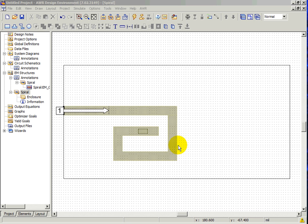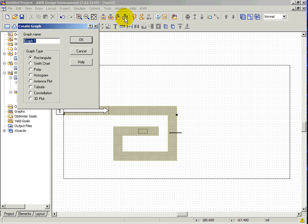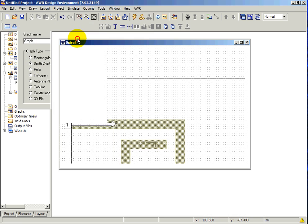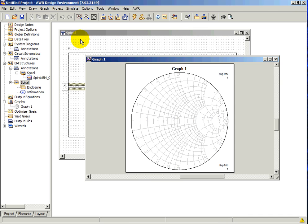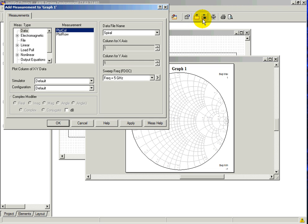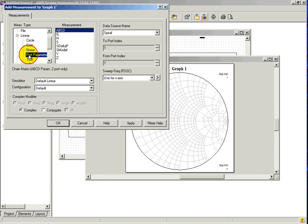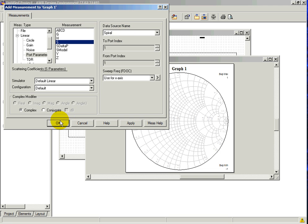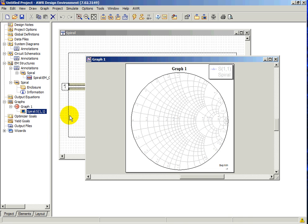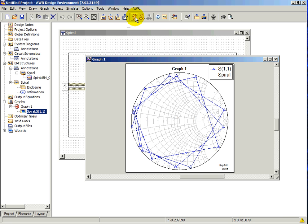The quantitative results from the analysis can be performed by choosing the New Graph button from the toolbar. In this case, we will be using a Smith chart. Now click the Add Measurement button to bring up the Add Measurement dialog. In this case, we will be doing a Port Parameter measurement and add S11 to the graph. Click Simulate to see the results.